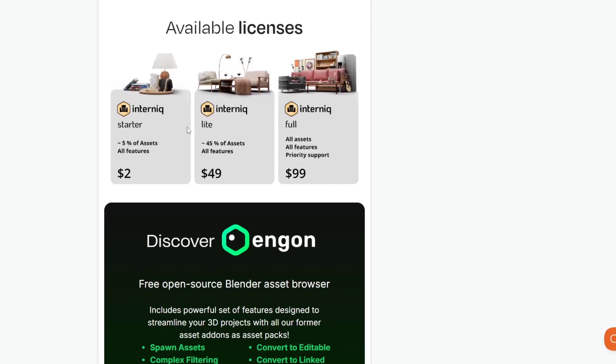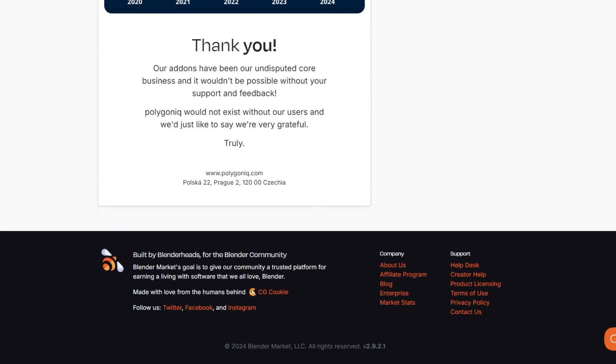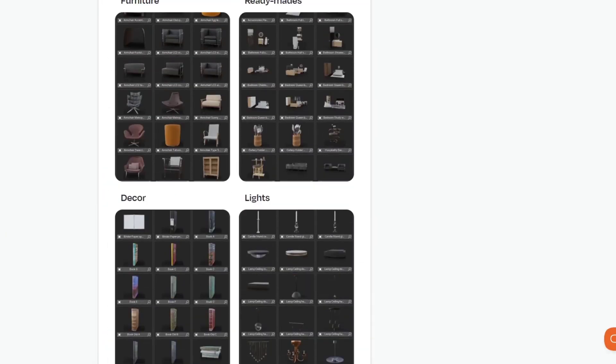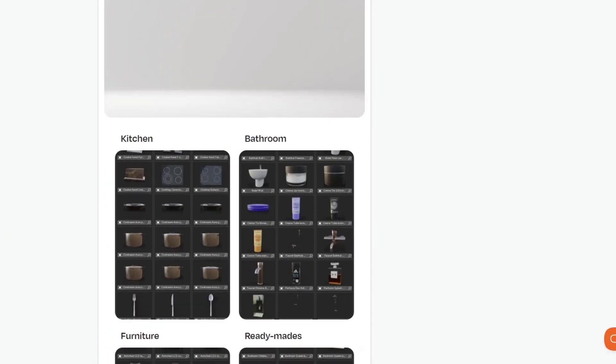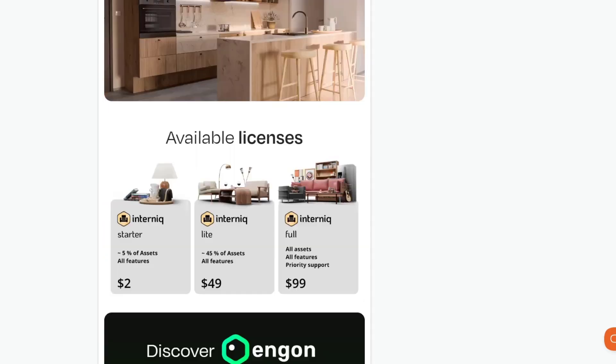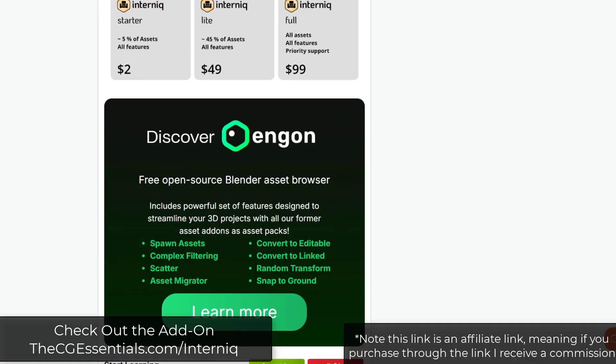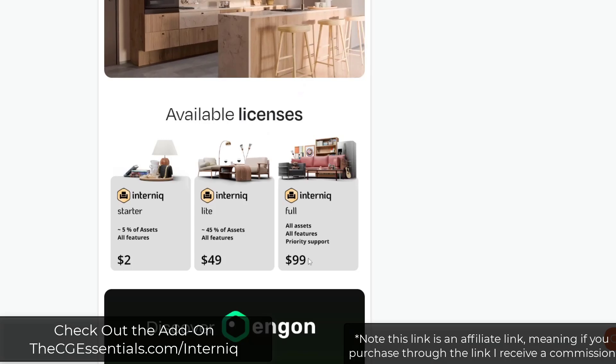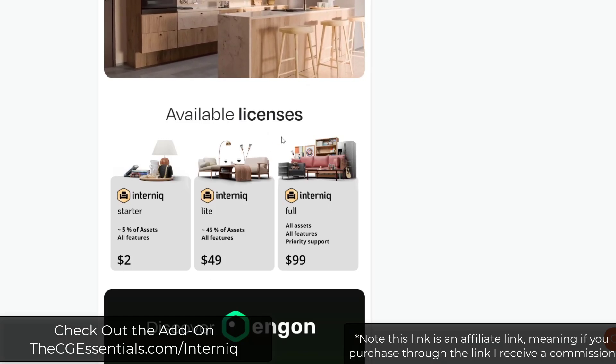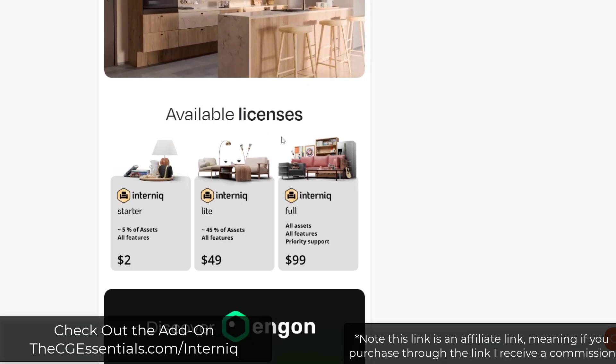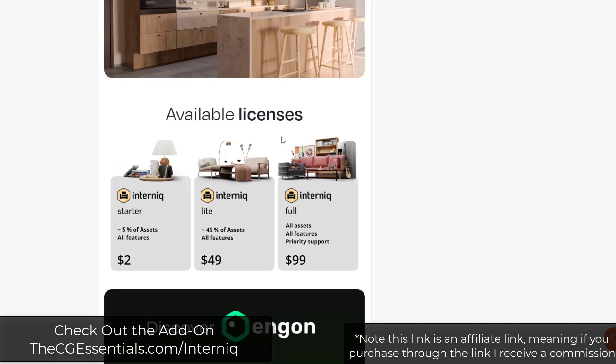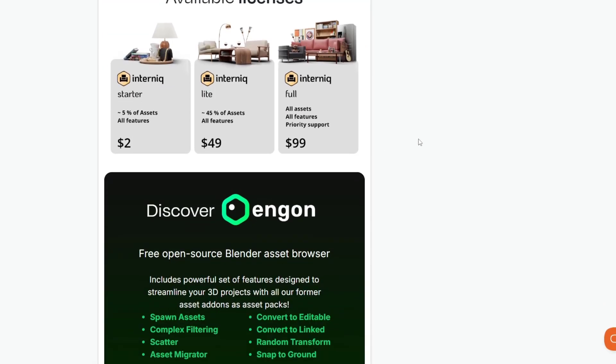There are three license types. There's the starter which is just going to give you a few of the assets, the light version which is a little under 50% and then there's the full version. I'm not sure, I don't think they list what contains what down below. But that's kind of the way that they've got this split up. I will link to that in the notes below. Note that is an affiliate link. So if you do end up purchasing through that link, I do receive a commission.